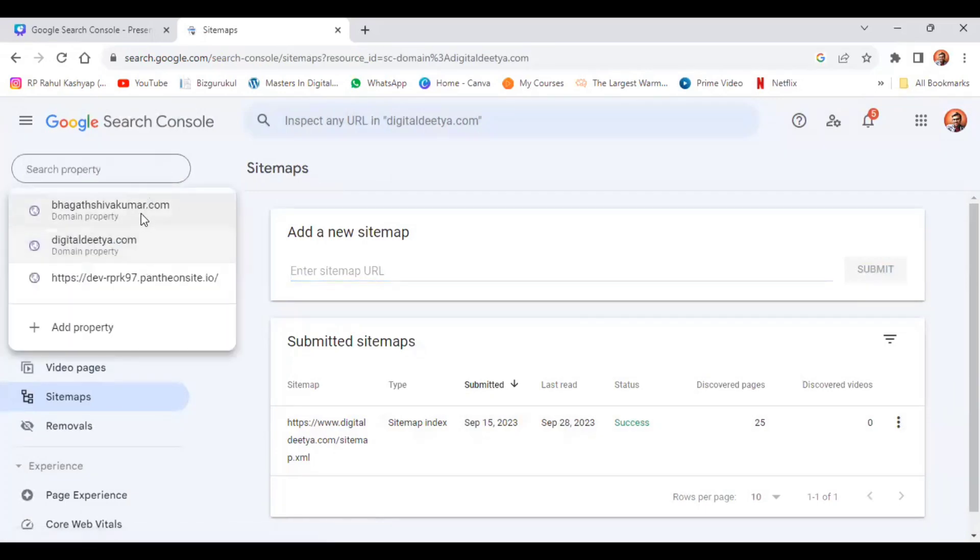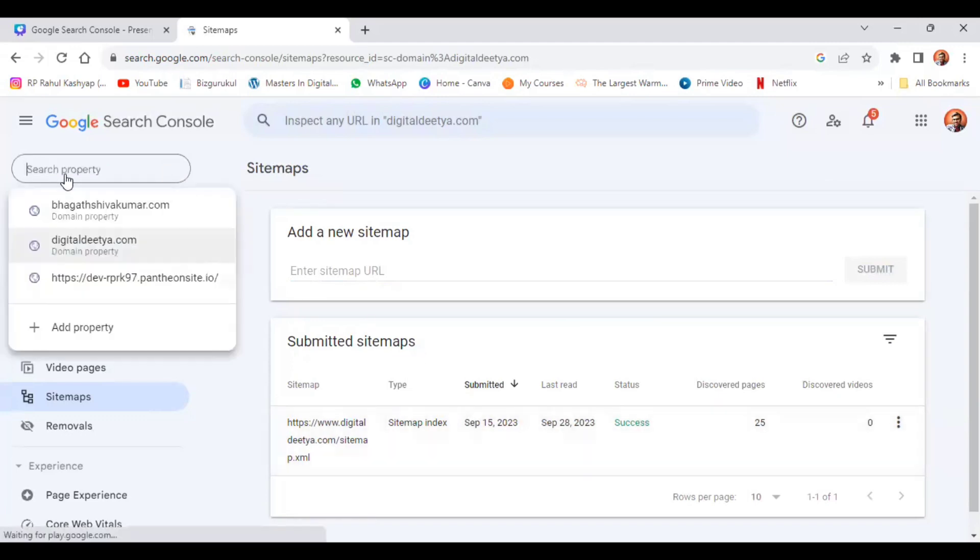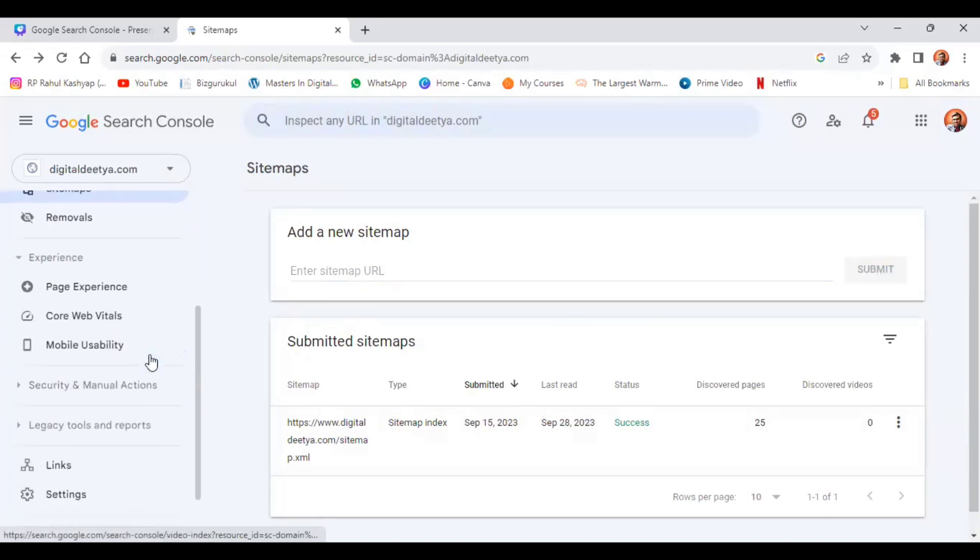See this: this is from GoDaddy, this is from Wix, this is from WordPress. Now, out of these three things, if you want to delete anything, you should click this. Now let me delete the website from Wix. Click this.